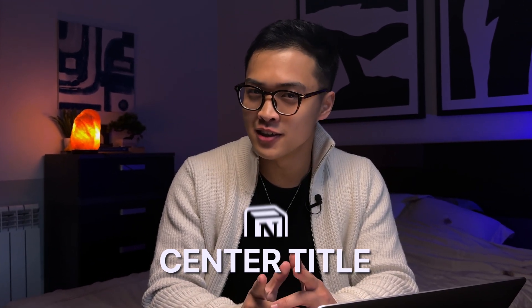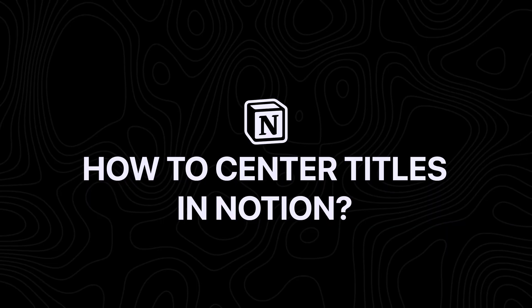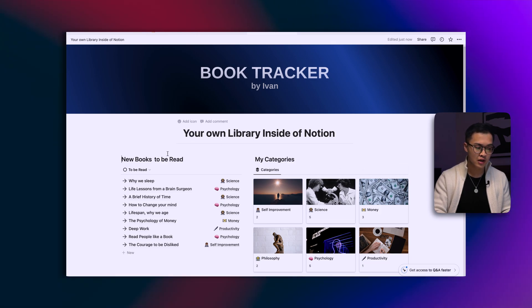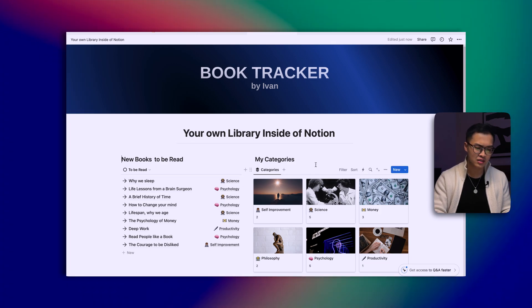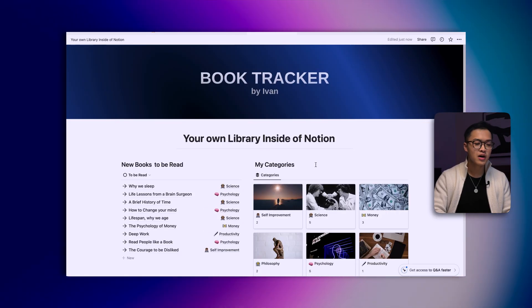So let me guess — you want to center a title inside of Notion and make it look something like what you're seeing on the screen, but you don't know how to do it. Well, don't worry, because in today's video we're going to learn exactly how to do that.